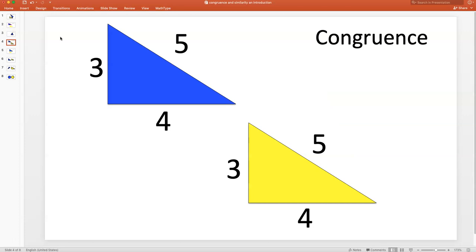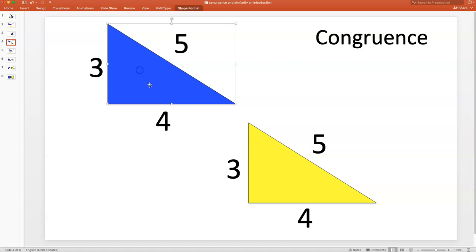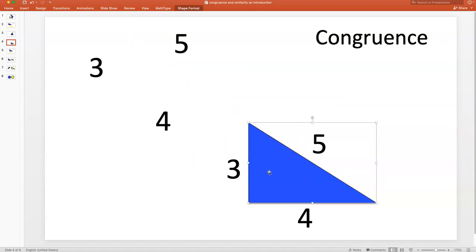What about these two triangles? They appear to be congruent. I'm going to show you a shortcut — when you're taking a test, you can't necessarily slide one triangle on top of the other. This shortcut is called the side-side-side shortcut, or SSS. That simply means all three corresponding sides have the same length. For example, this is 3 and this is 3, this is 4 and this is 4, this is 5 and this is 5. So by SSS, I can guarantee these are congruent. And you can see they are identical.